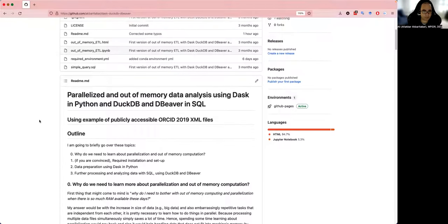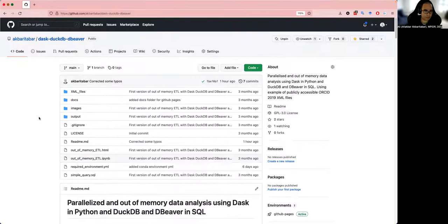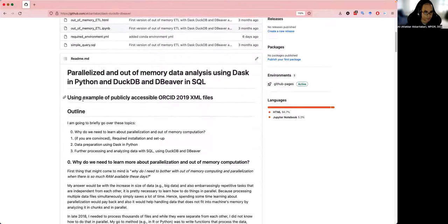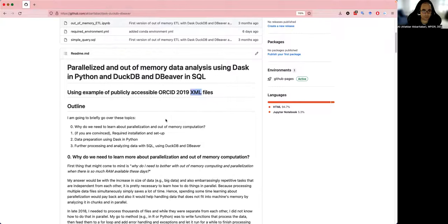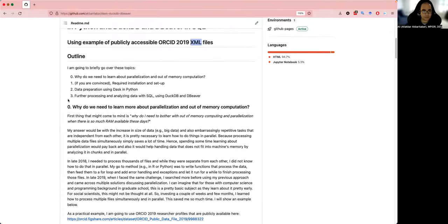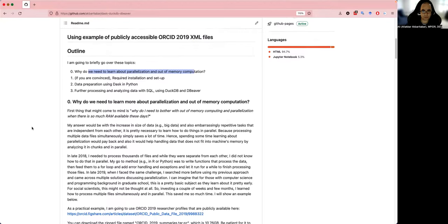This video is a backup plan so that no technical problems might arise during the tutorial. I'm going to use examples of publicly accessible ORCID 2019 XML files — profiles of researchers that include their name, the date they started their profile, and some other details I will talk about afterwards. This tutorial is targeted to social scientists.